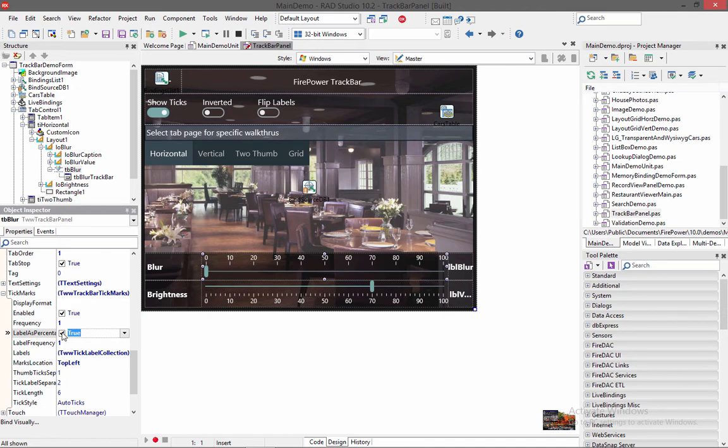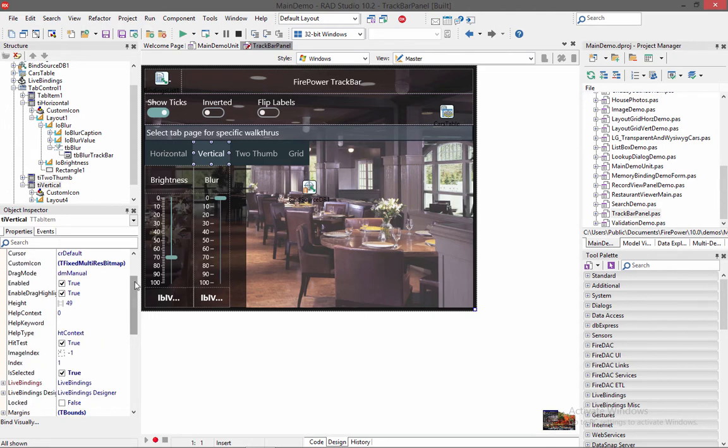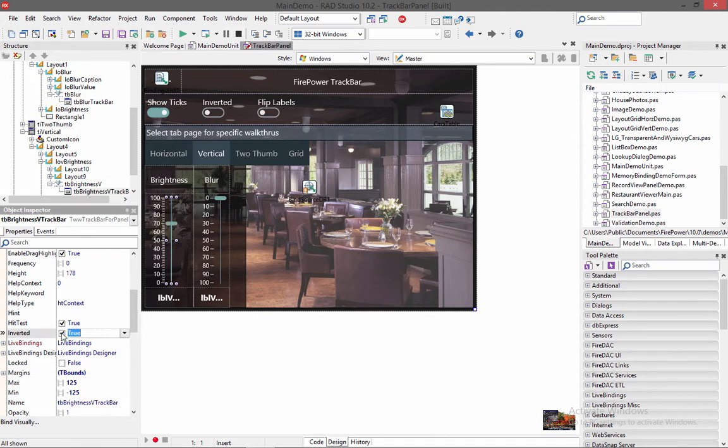Now, what else do we have here? Let's go to the vertical one. The vertical one, we can invert that, which we did at runtime. If I invert that, first of all, I need to go into the track bar. I'm not going to invert that now. And it will flip around the min and max.